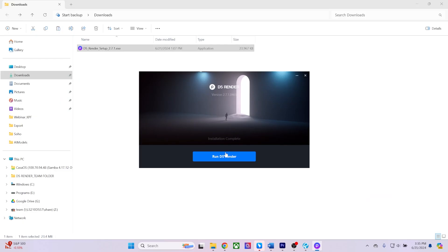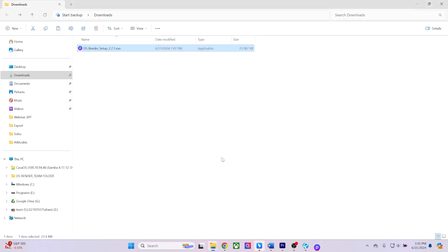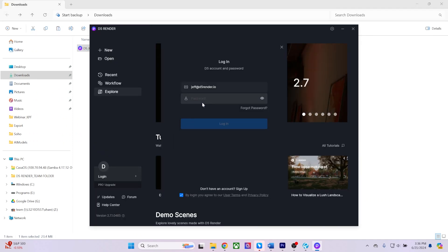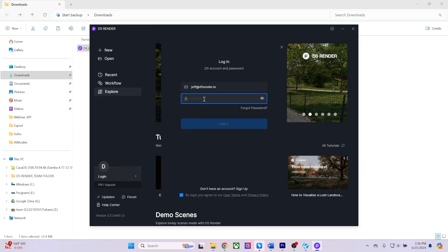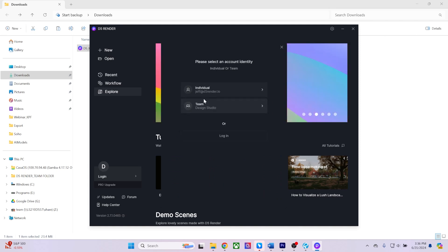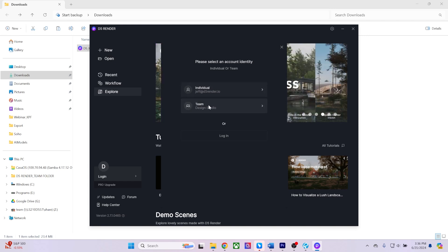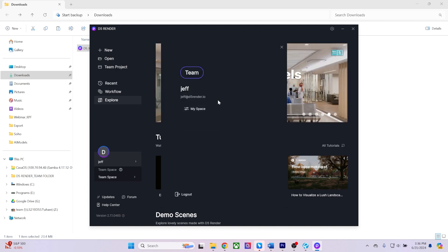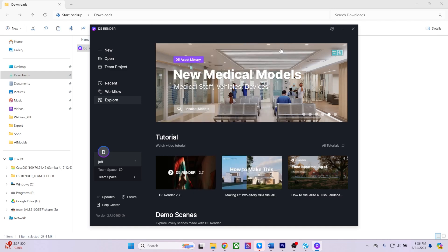After D5 Render finishes installing, you have the option to launch the D5 Render launcher. Within the launcher, you can log in by entering your username and password in the bottom left corner. Once logged in, you will be prompted to select either your pro or team's subscription.